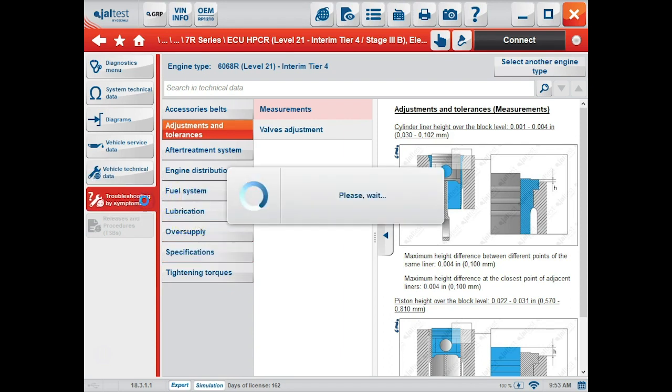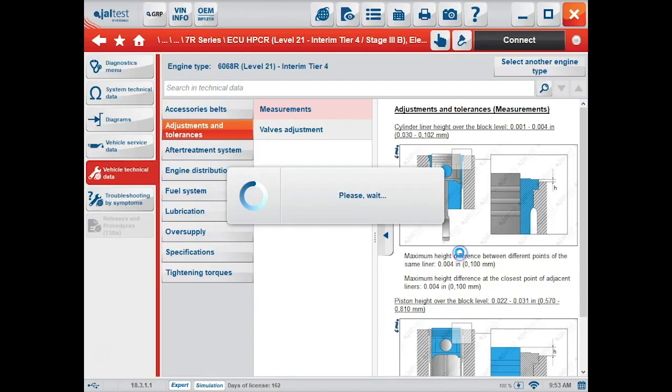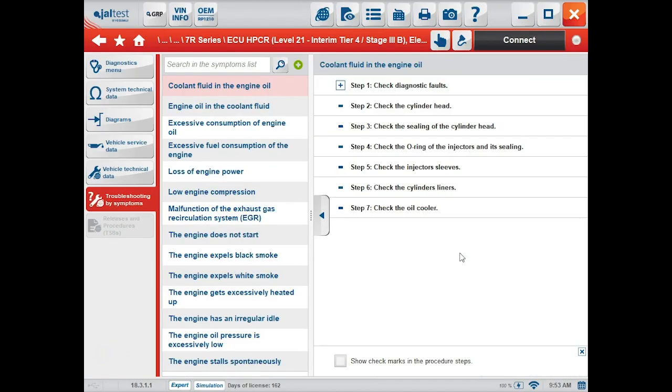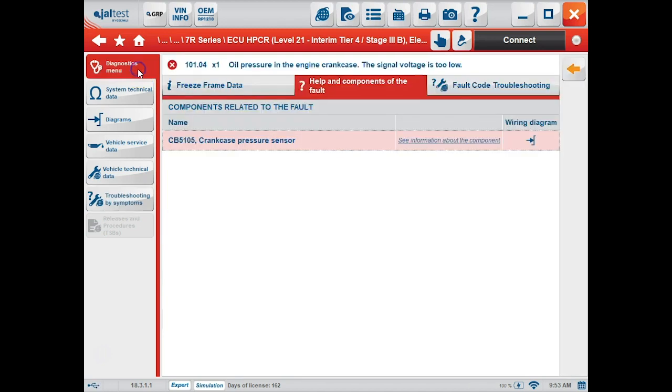Under the troubleshooting by symptoms tab, you have some generic service information in step-by-step procedures. To get back, we click the diagnostics menu on the top left.